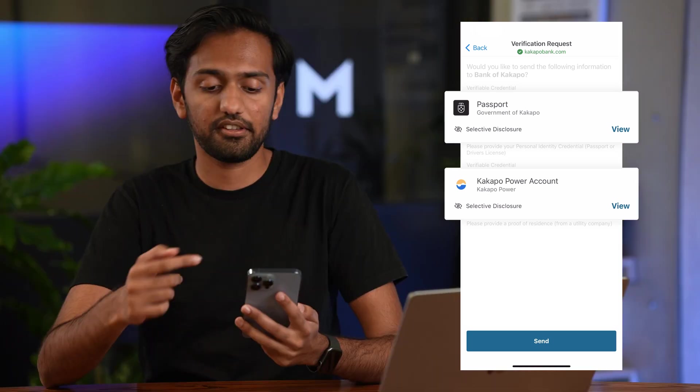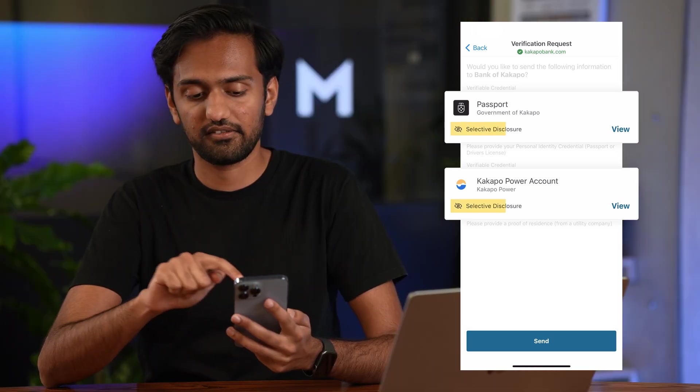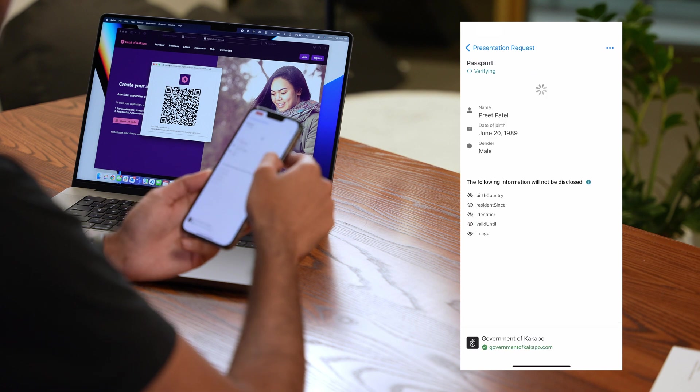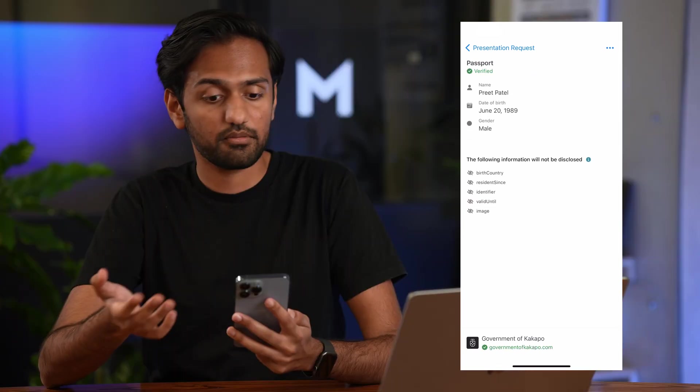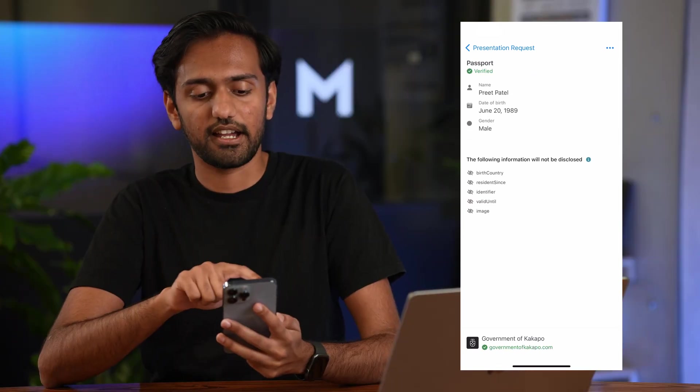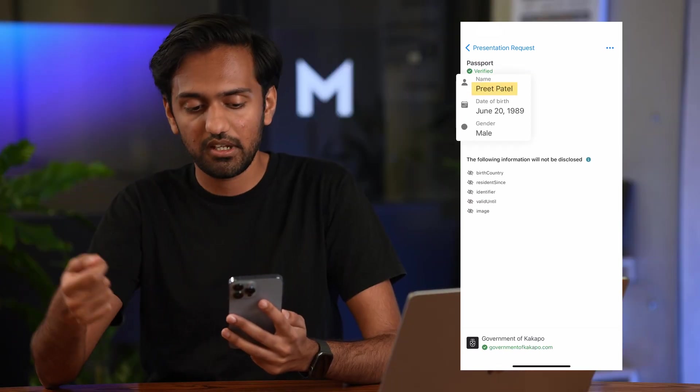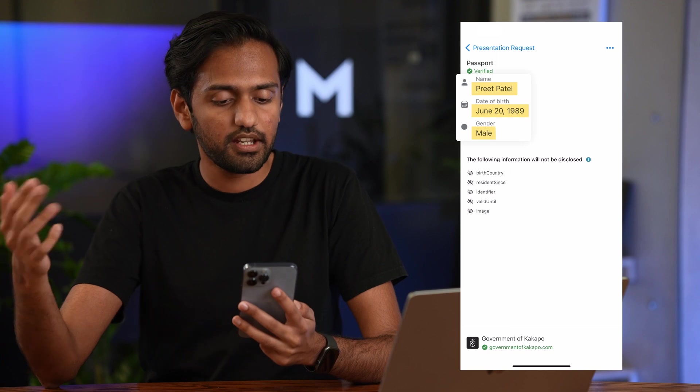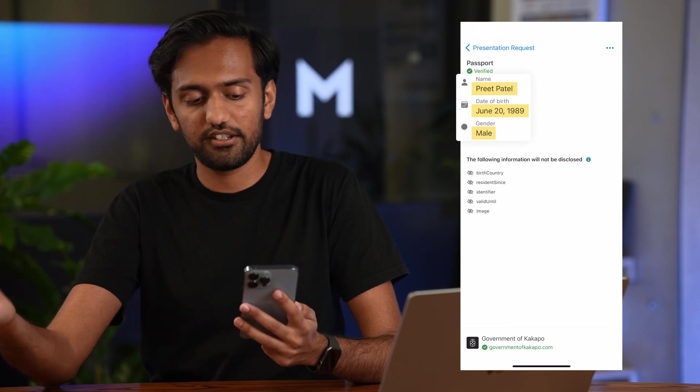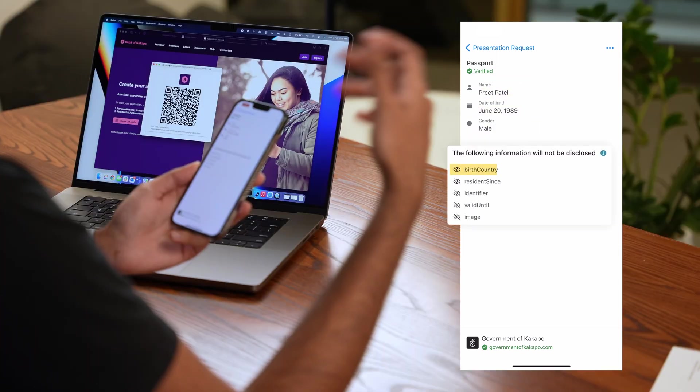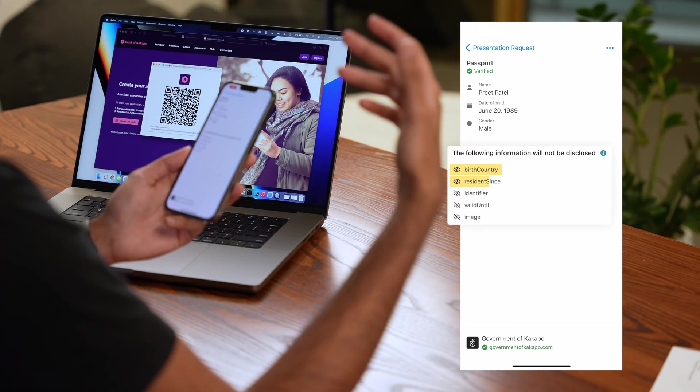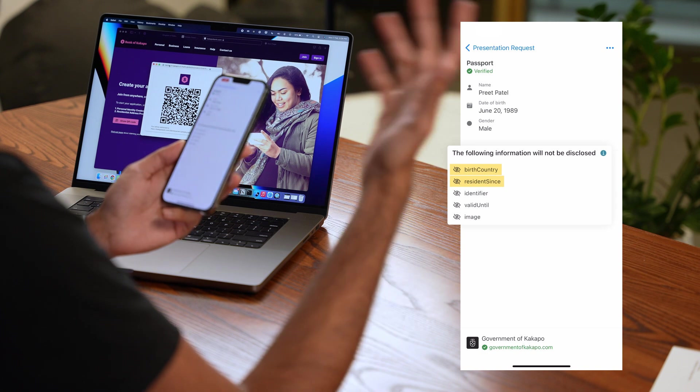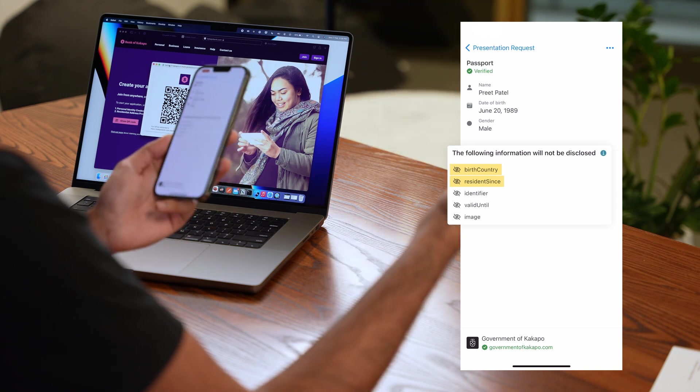Now there's also selective disclosure. So if I press view you'll see that Kakapo Bank has only asked for my name, my date of birth and my gender. It doesn't need to know about my birth country, my resident status and stuff like that because it probably doesn't need to.